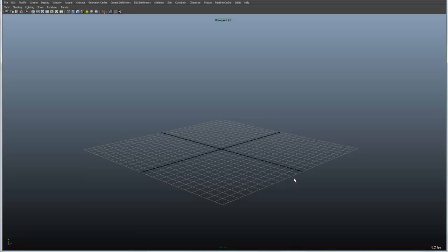So that hopefully gives you a nice overview of how you can really quickly maneuver between the different panels that Maya offers and jump in and out of different editors and different panels that you might happen to need either full screen or segmented out inside of your interface.